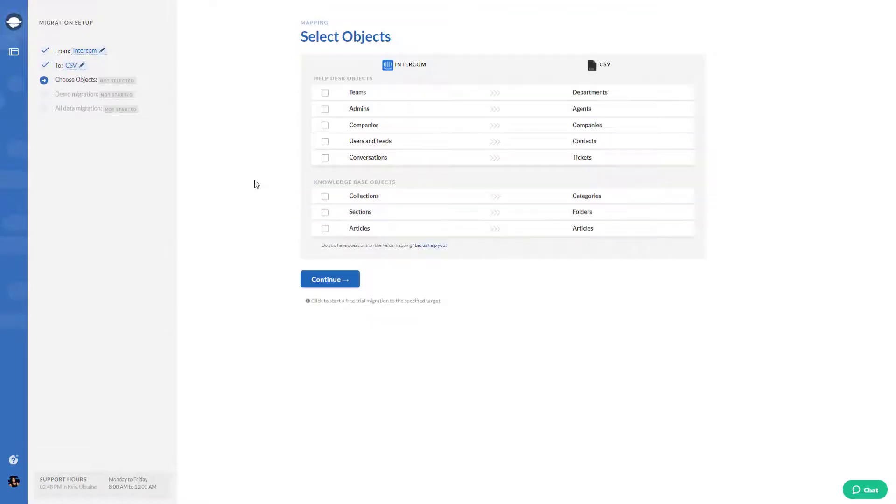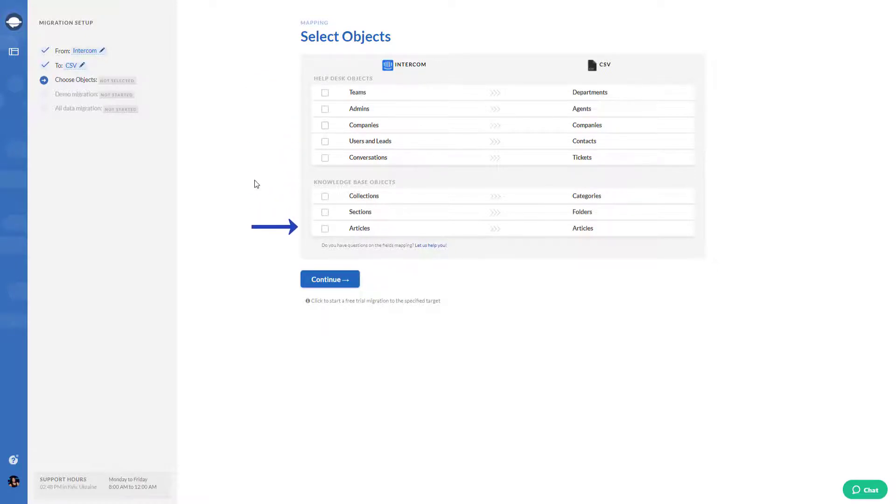Moving forward, you need to specify what data you'd like to export. You can export both help desk and knowledge base records. You can migrate them all at once or choose separate records.